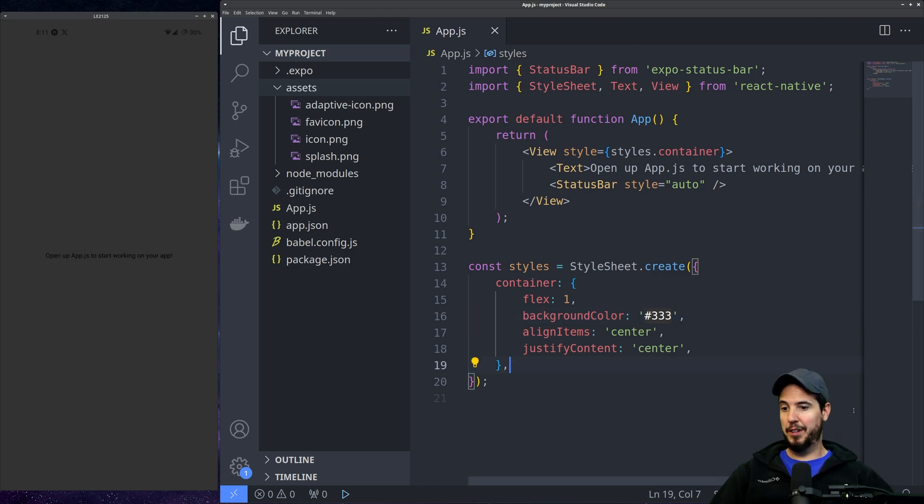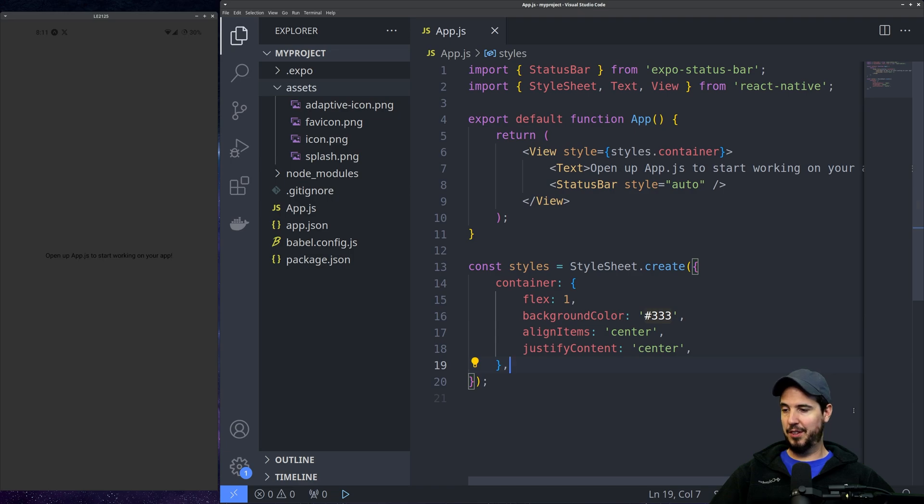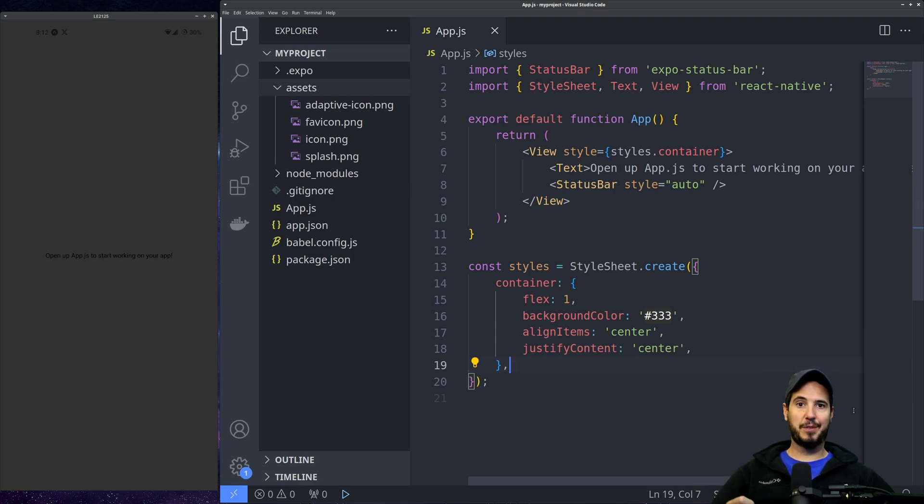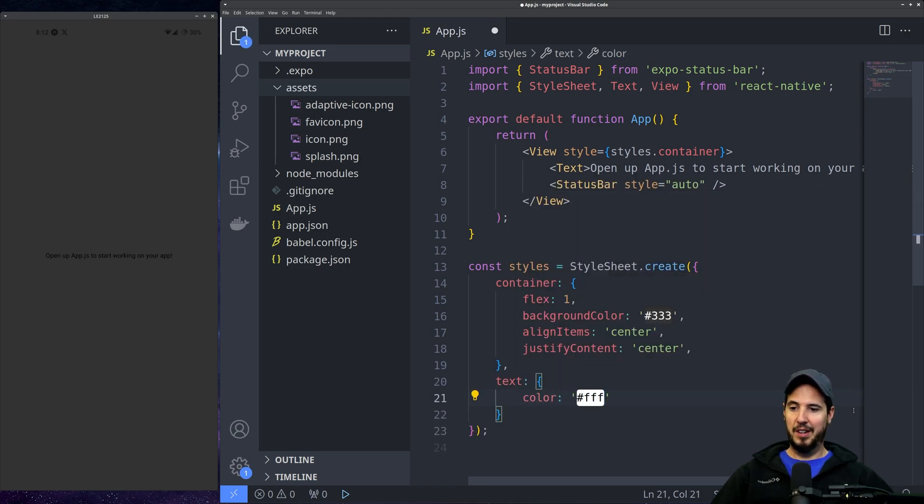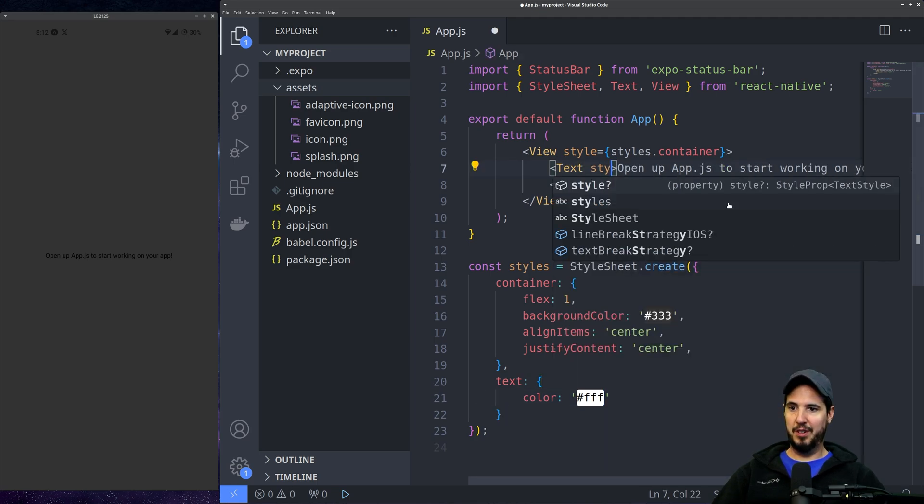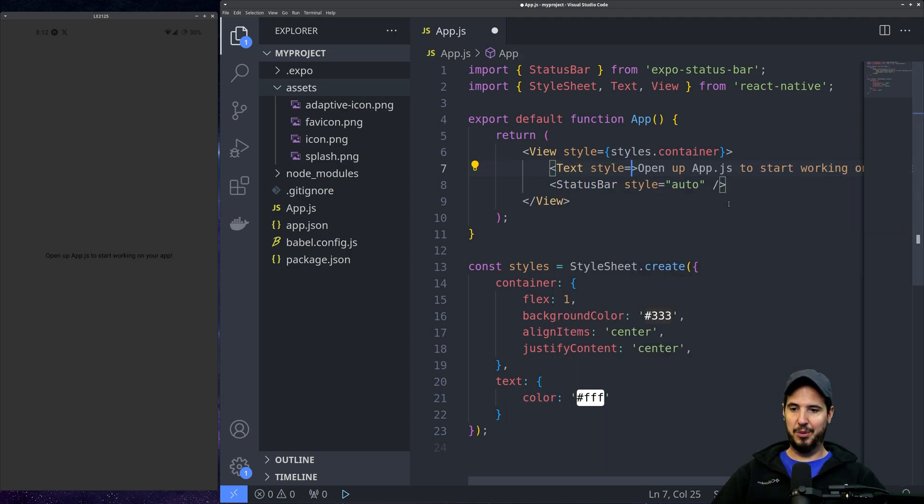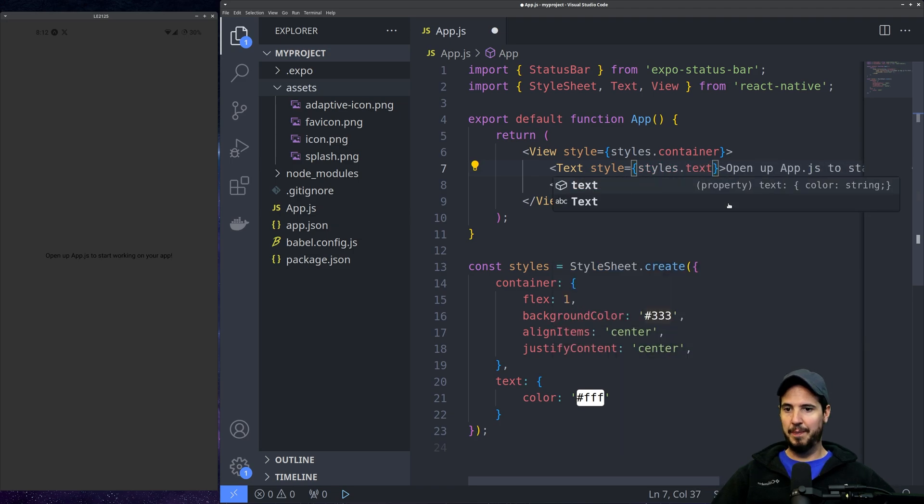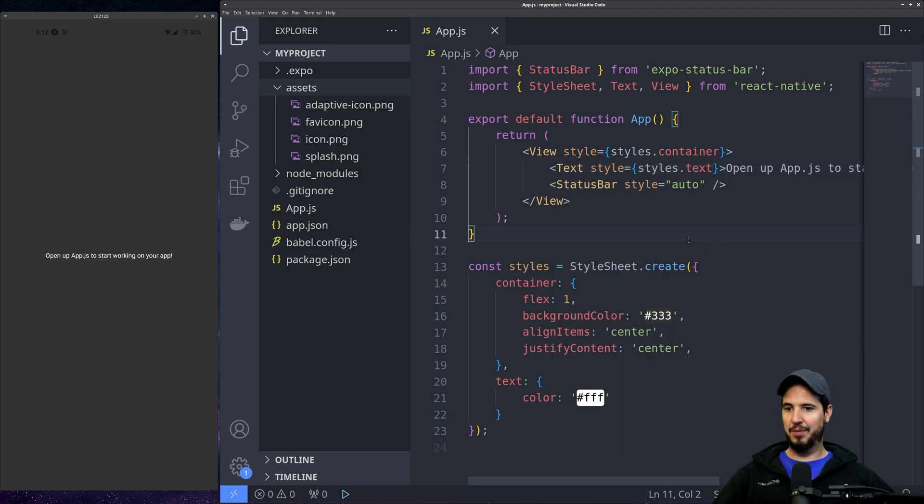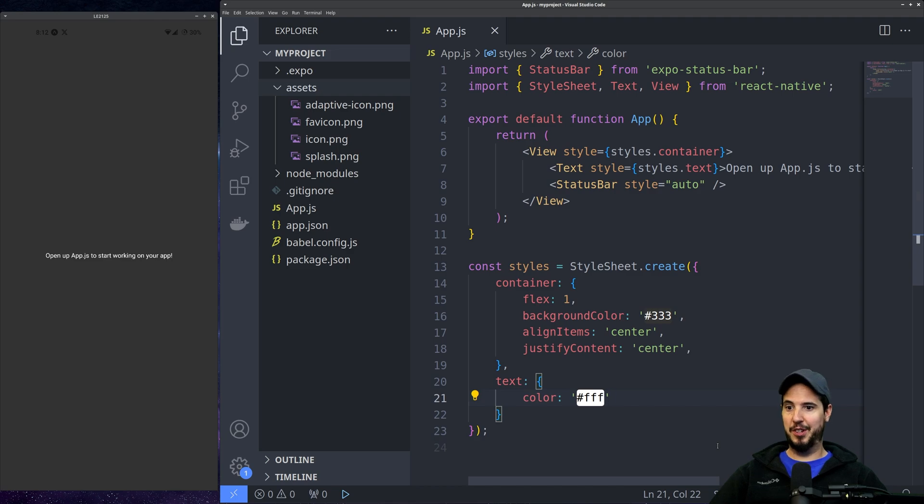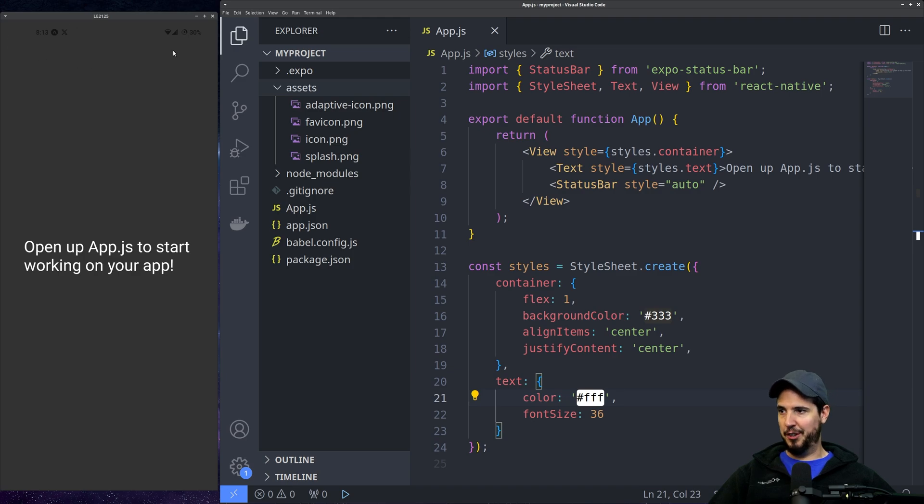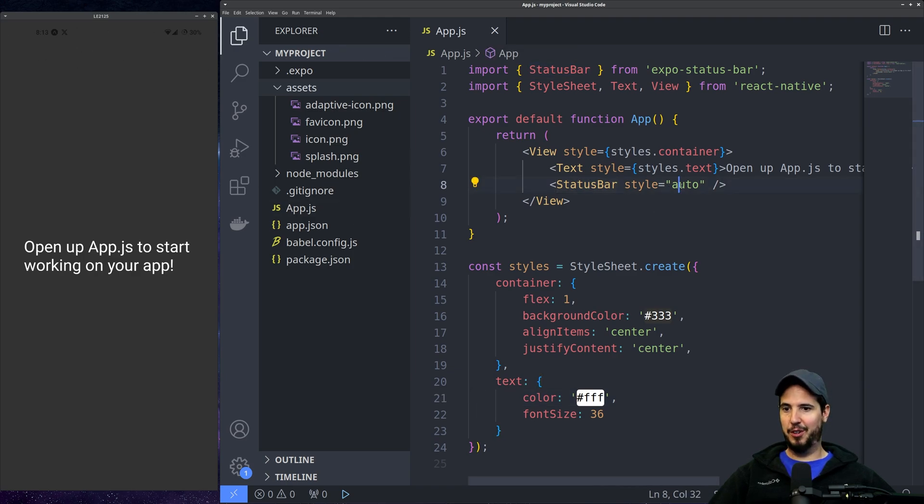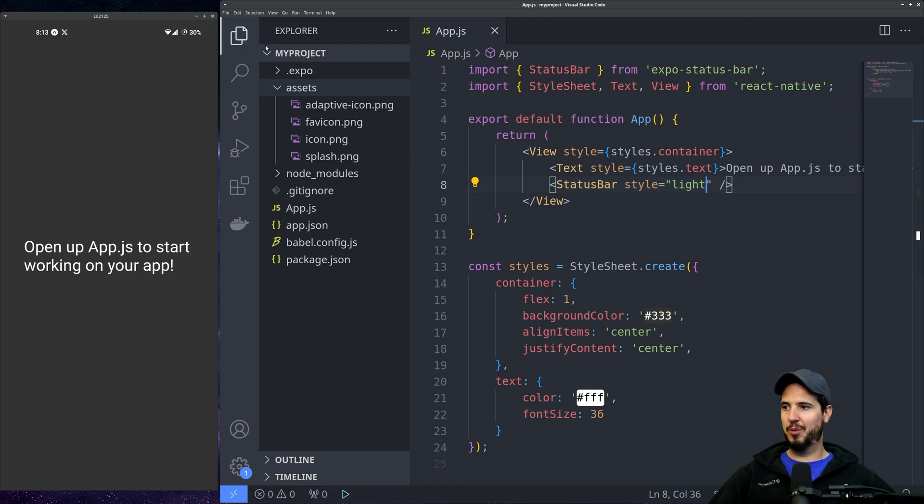We can even modify the text to be white. Remember I said if you know CSS, then you can do React Native pretty good? That's because a lot of CSS styles work in React Native. So if I create a new class called text, I set the color to be white, and then I apply the text style to this text element by doing style equals styles.text. I save it, and now the text is white. Remember how you make text bigger in CSS font size? Same thing works here. Font size 36. You probably noticed our status bar up here is black, so we can go to our status bar element and change style from auto to light. And now that's white text as well.